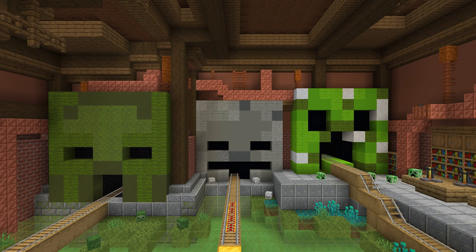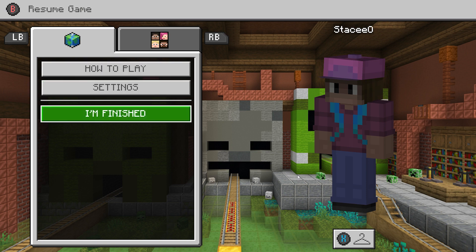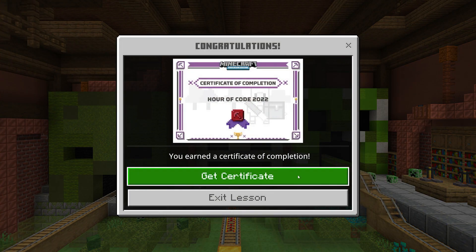Whenever you are done, press Escape to exit the lesson, and then click I'm Finished to collect your certificate.